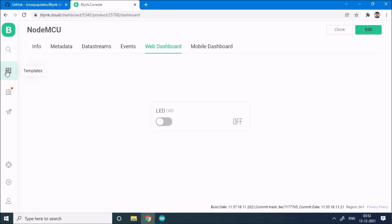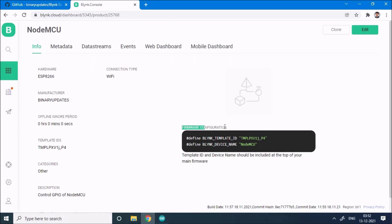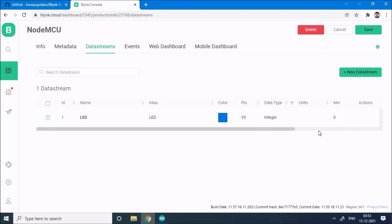We'll head over to the template section. You can see in the top left corner there's a template option. We'll click on the template and see our device is still here — NodeMCU. We'll click on the device, and we can see the NodeMCU device and firmware configuration from our previous project. Since we're modifying the same project and template, we'll be adding new functionality into the same device. We have to head over to the data stream and add one more data stream, and in the top right corner we have the edit button, then a new data stream button.